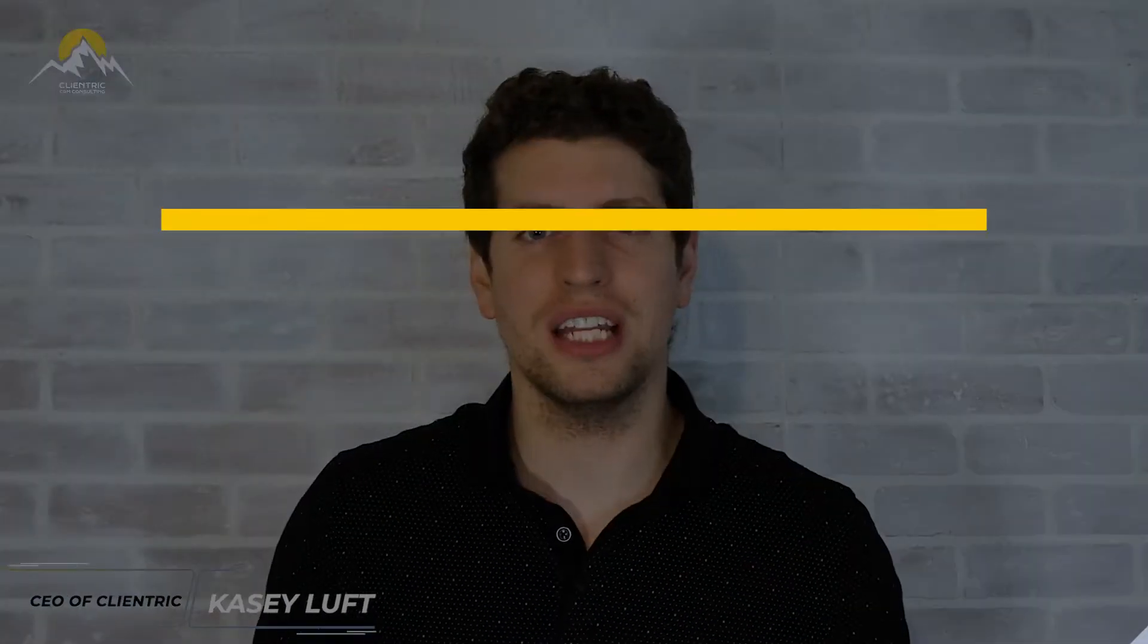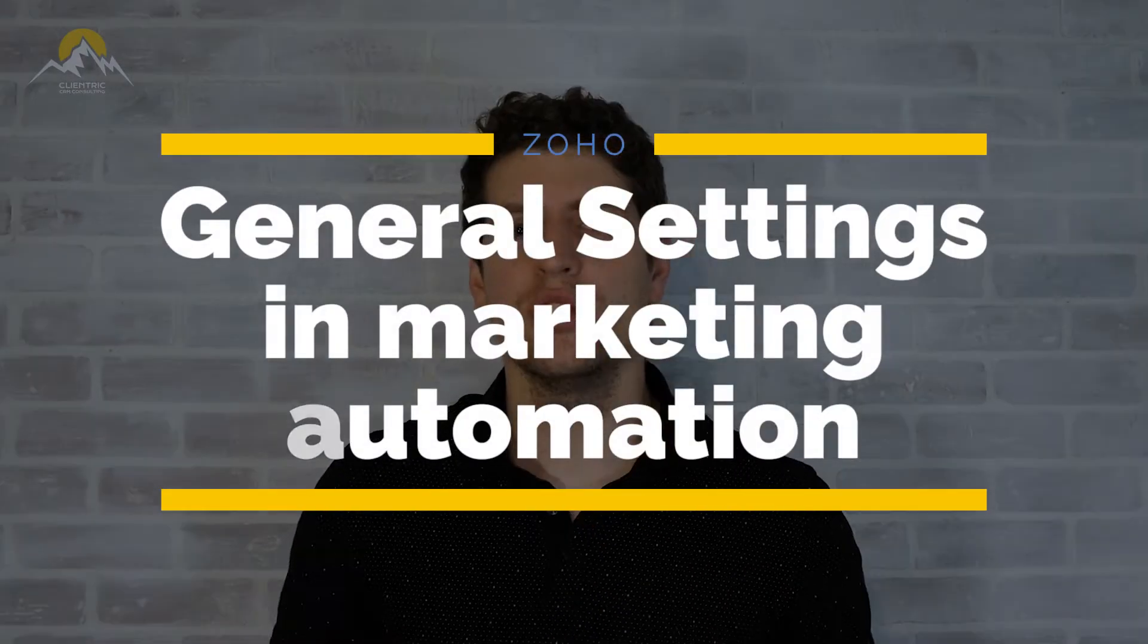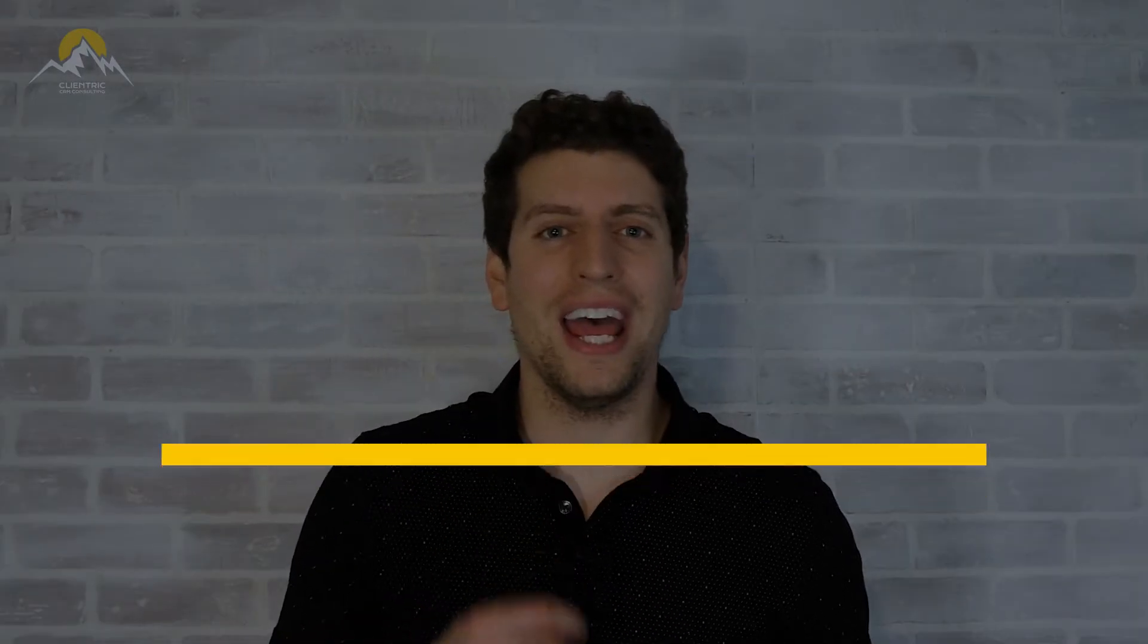In today's tutorial, we're going to be talking about the general settings in Zoho Marketing Automation so you know how to access it and what they actually do for you. So let's log in and I'll see you there.